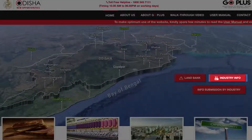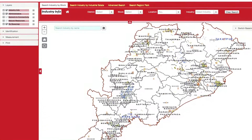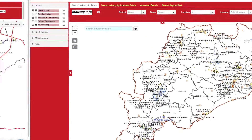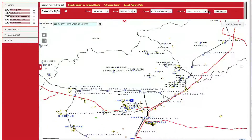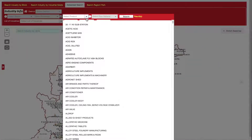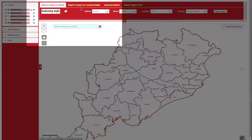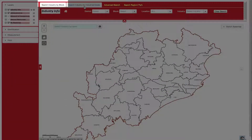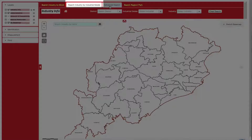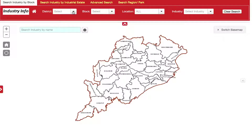The IndustryInfo tool can be used to search details of all existing industries operating across the state. This helps an investor identify potential locations with presence of industries, raw materials, and finished products of preference, facilitating forward and backward linkages. A user can search for industries by block, industrial estates, or industrial regions and parks.